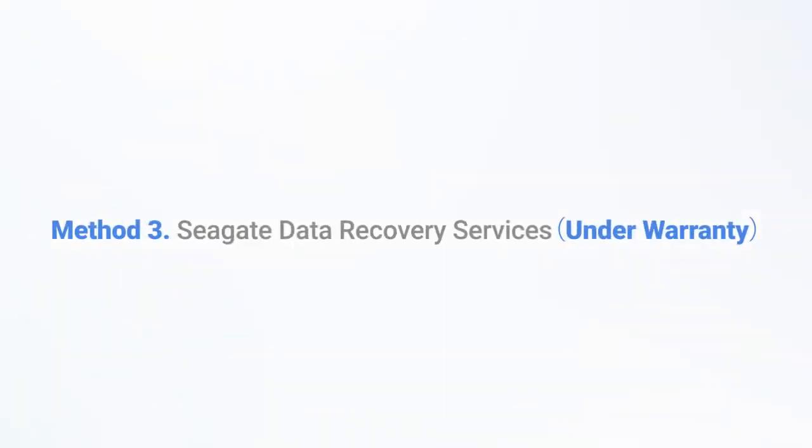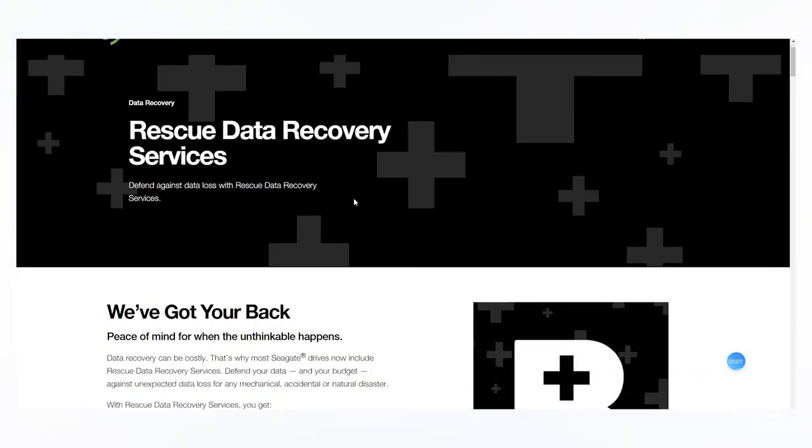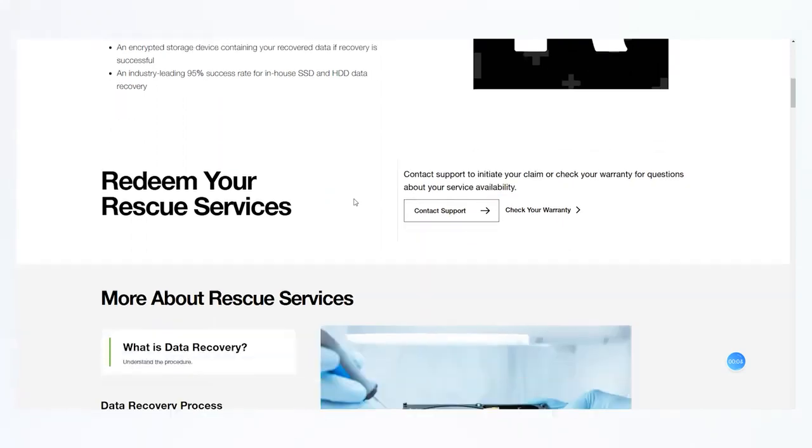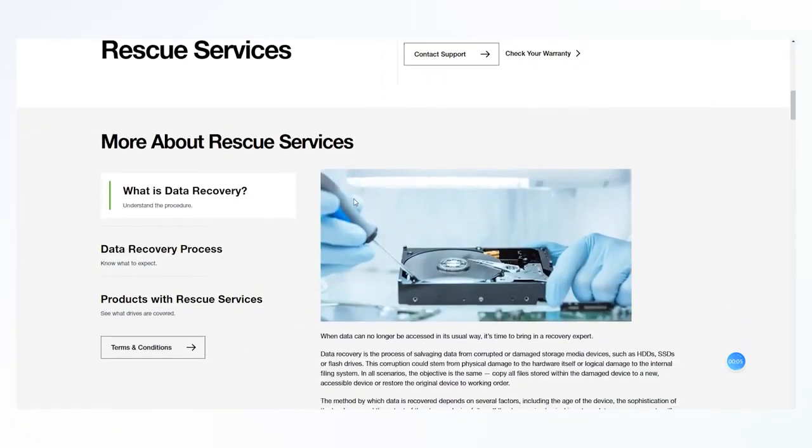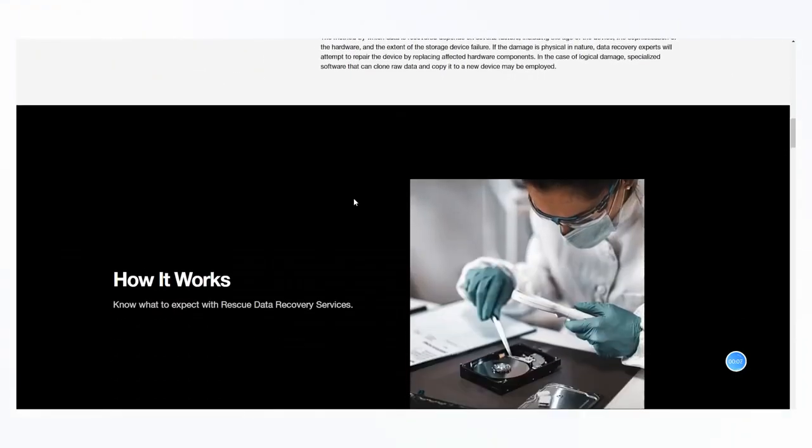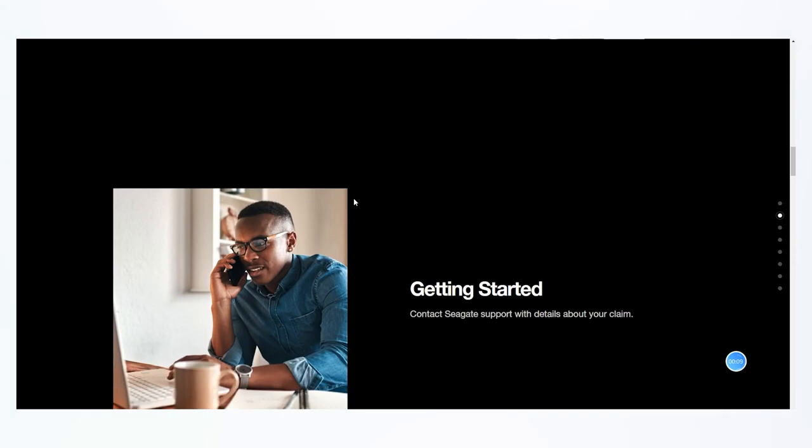Method 3: Seagate Data Recovery Services. As data loss of external hard drive is now a frequent issue among users, Seagate has rescue service for people whose hard drive is still under warranty.